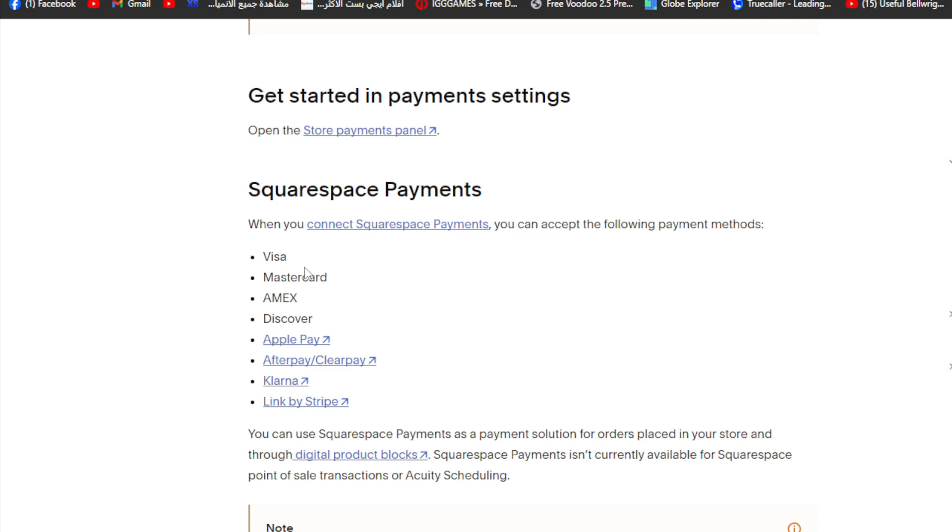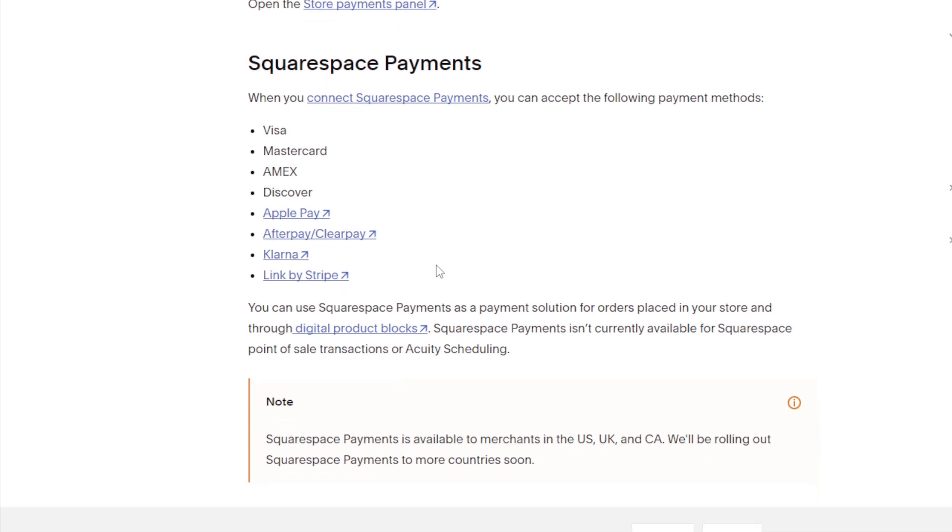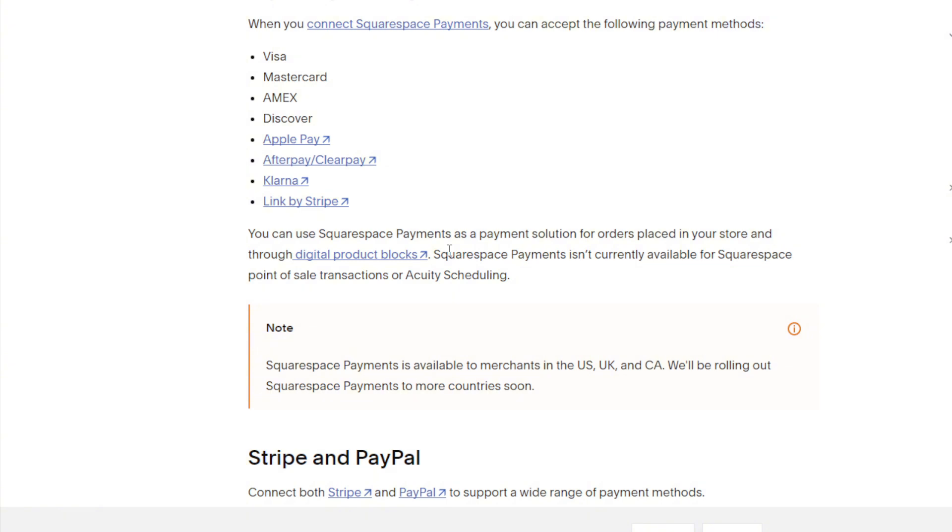There's also Squarespace payments itself. When you connect to Squarespace payments, you can accept the following payment methods such as Visa, MasterCard, American Express, Discover, Apple Pay, Afterpay, ClearPay, Klarna, and Link by Stripe. You can use Squarespace payments for orders in your store and throughout digital products blocks.